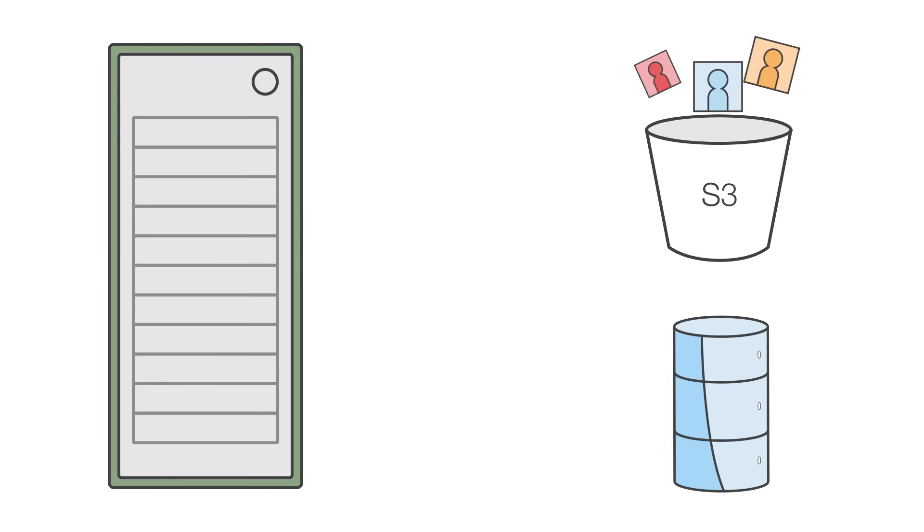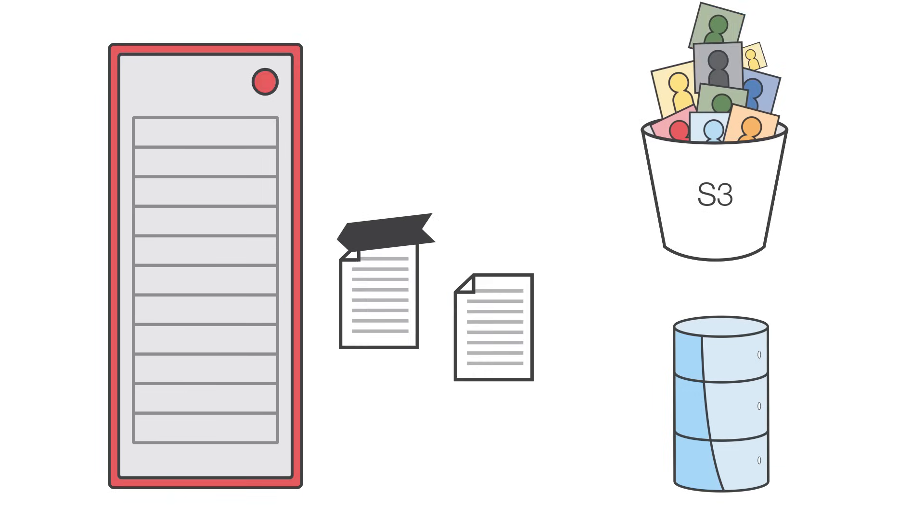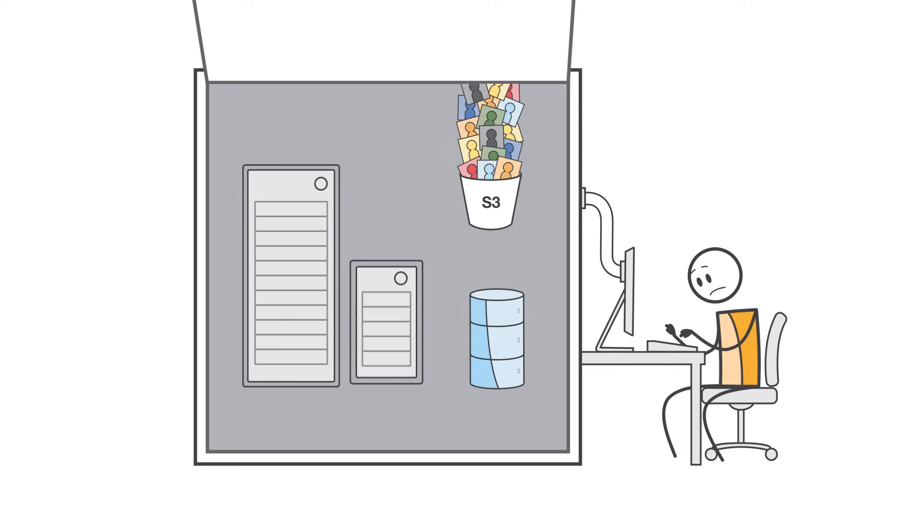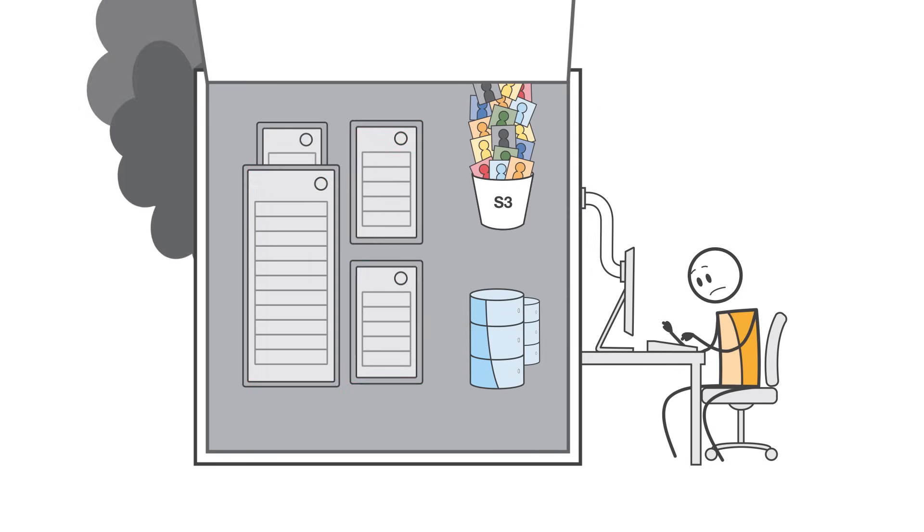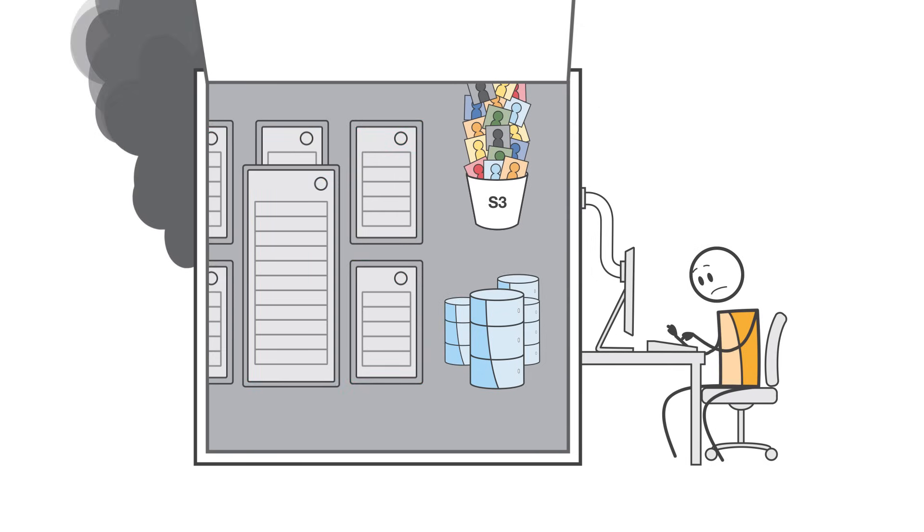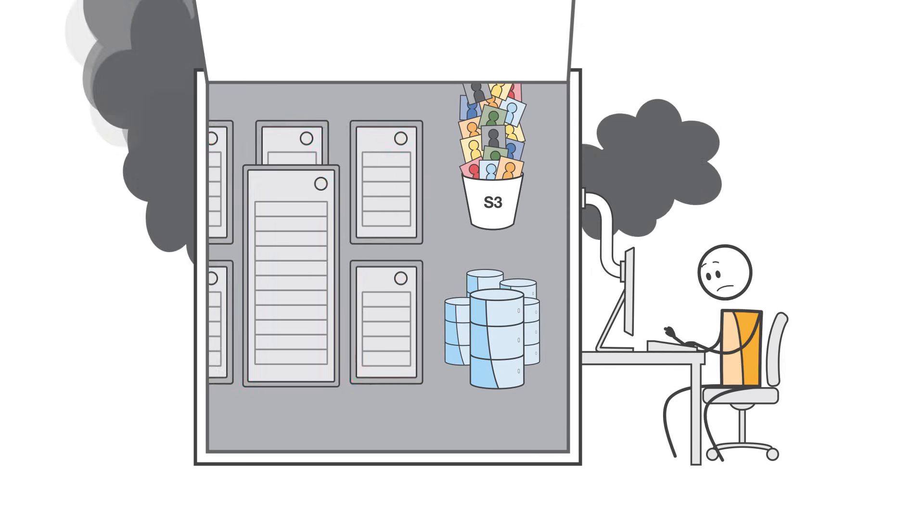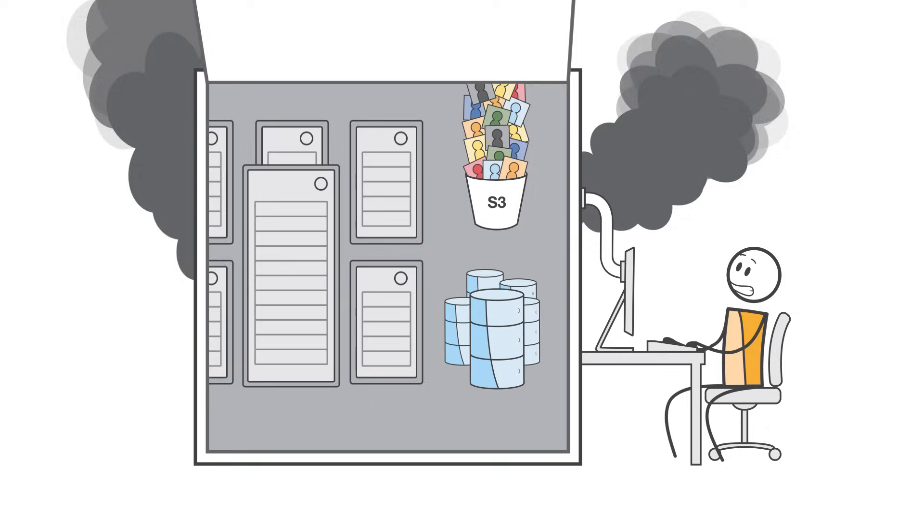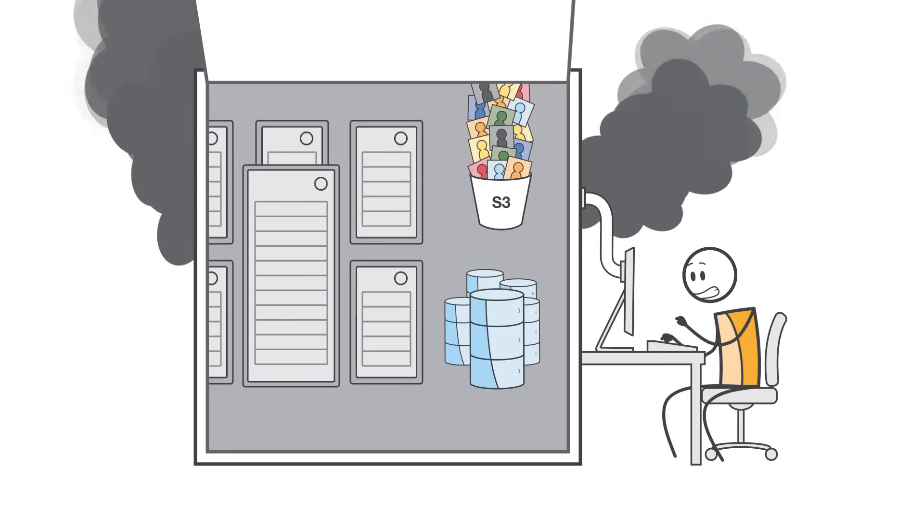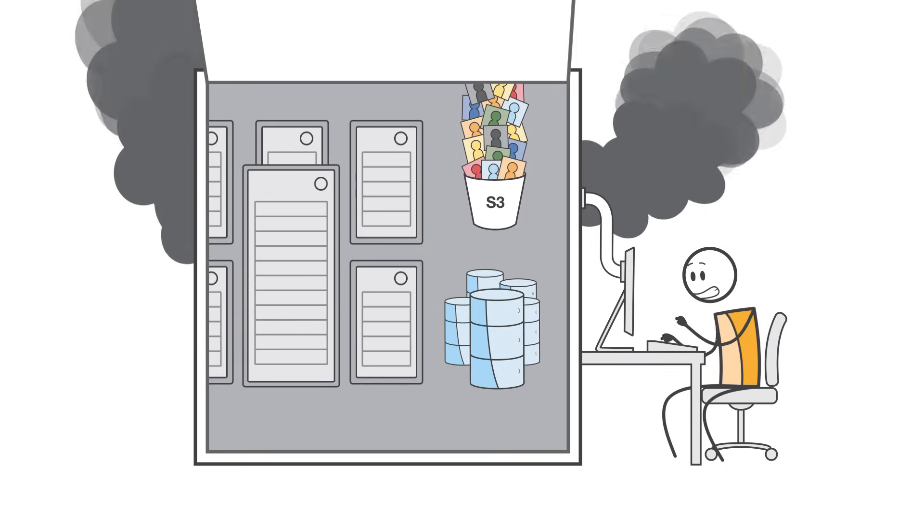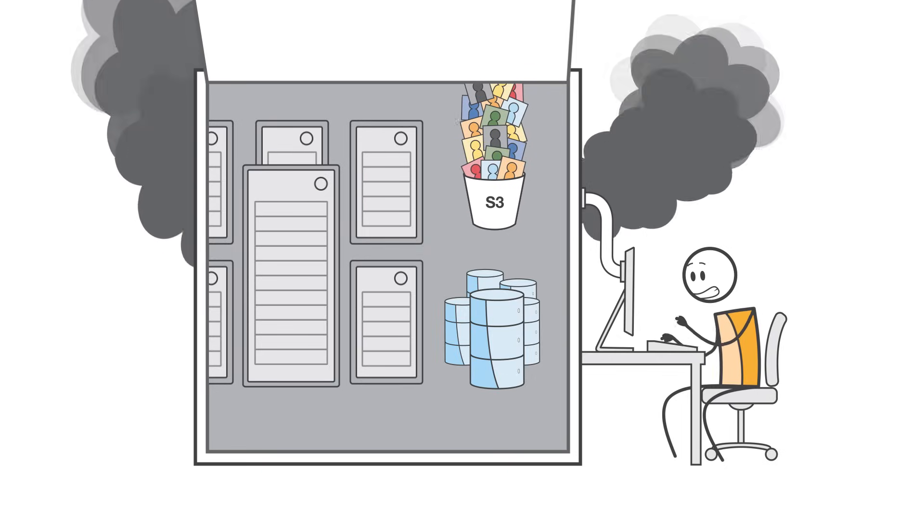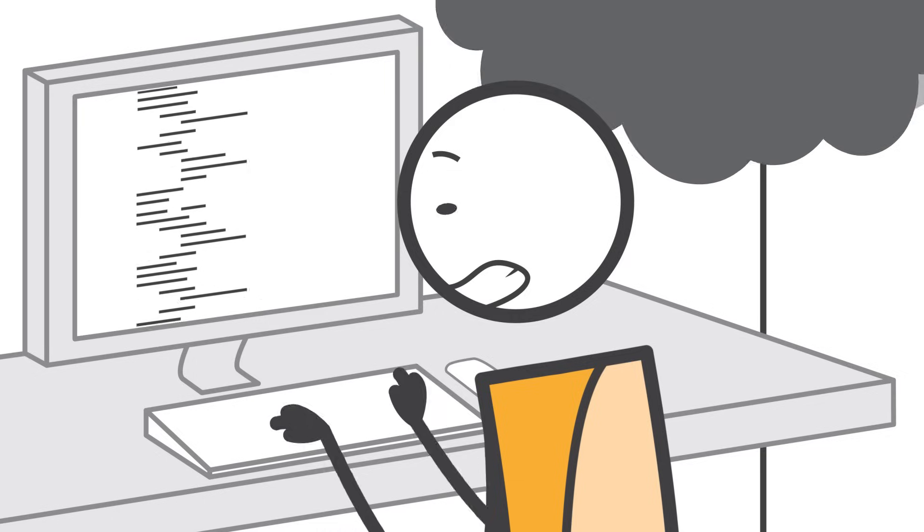But managing the infrastructure to host and execute back-end code requires you to size, provision, and scale a bunch of servers, manage operating system updates, apply security patches, and then monitor all this infrastructure for performance and availability.